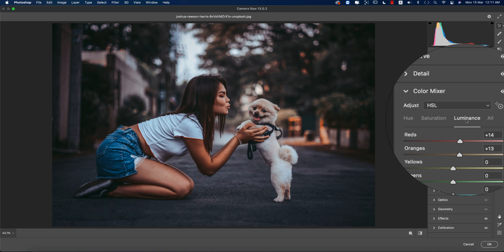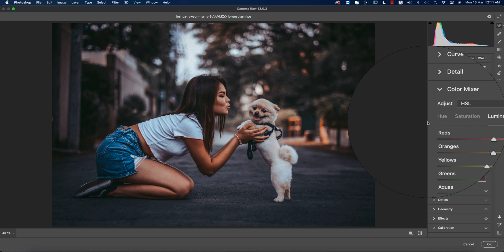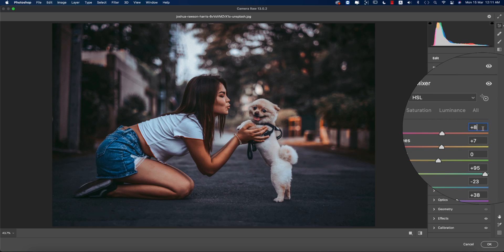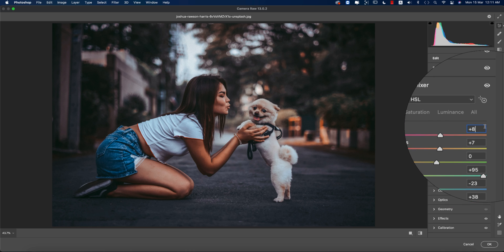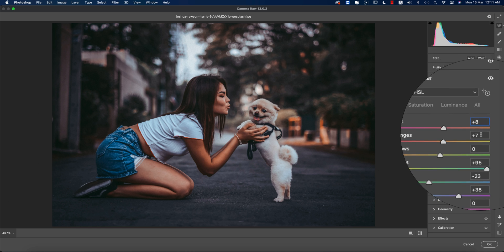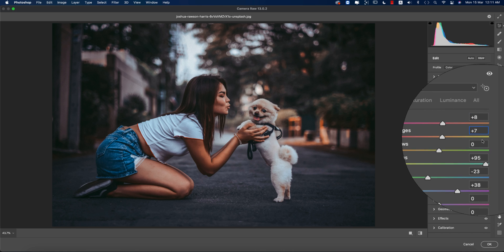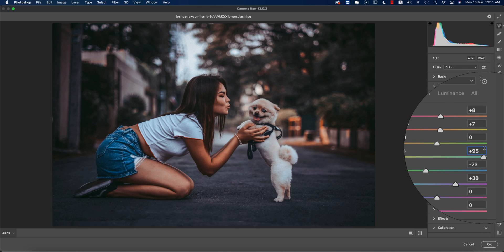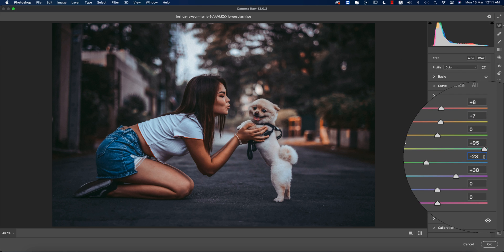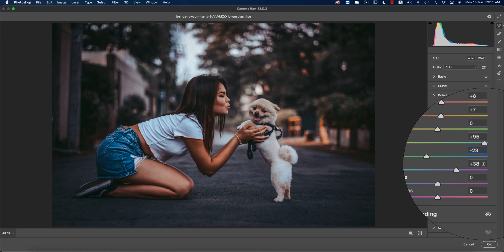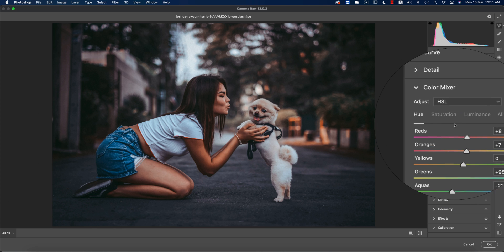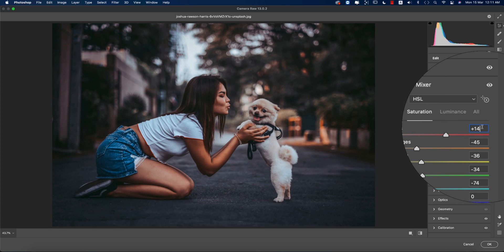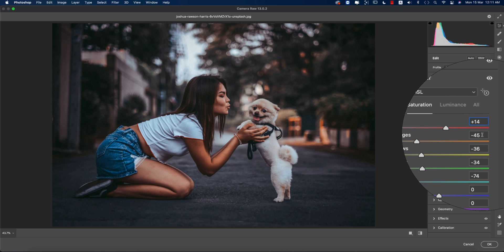The hue values are: red hue is plus 8, orange is plus 7, green is plus 59, aqua is minus 23, and blues are plus 38.